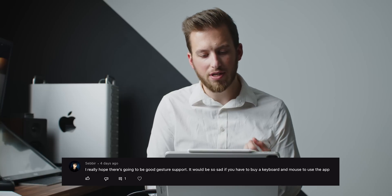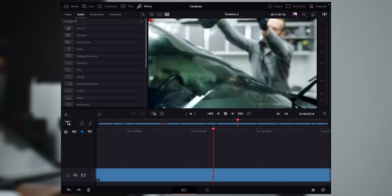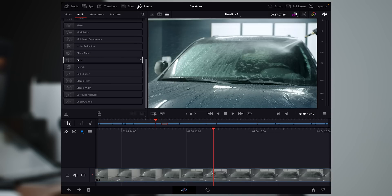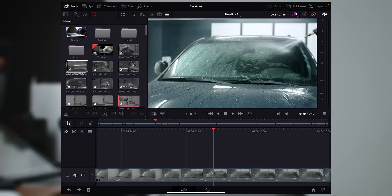I really hope there's good gesture support — it would be so sad if you have to buy a keyboard and mouse to use the app. Gesture support is quite good. I use the Apple Pencil any time I'm on the color page, and also for quick scrubbing around the timeline. They didn't just hit export on the desktop Resolve and throw it on the iPad without optimizing it for touch. One thing we couldn't figure out is how to select multiple non-adjacent clips on the media page without a mouse — that doesn't seem to be possible.